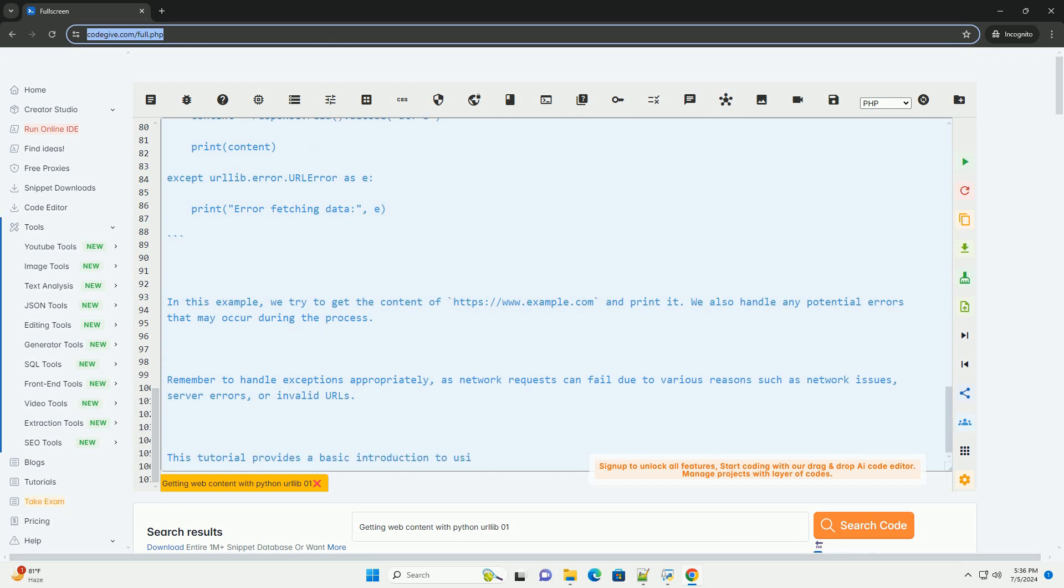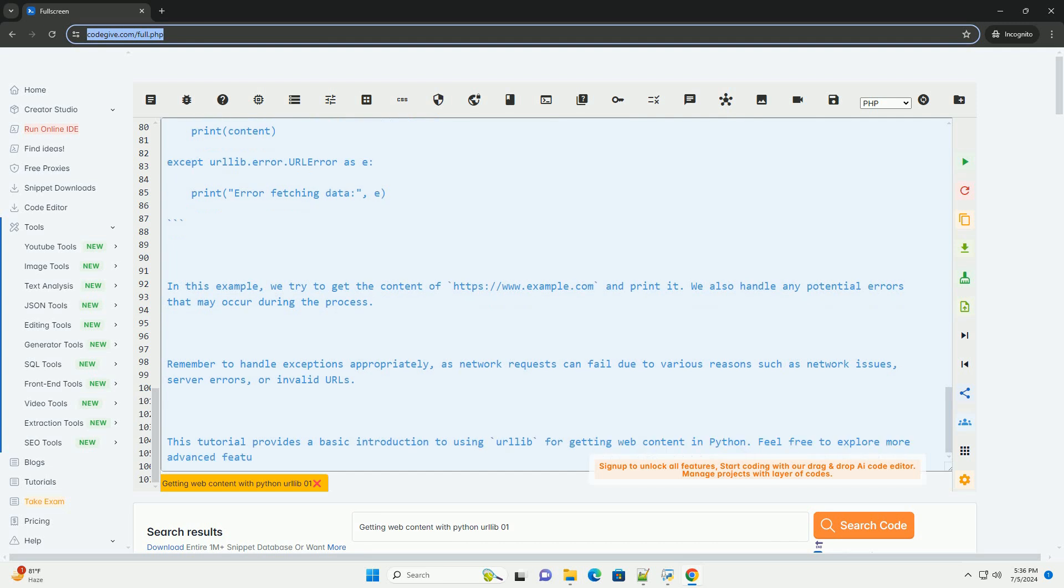using urllib in Python. In this example, we try to get the content of https://www.example.com and print it.